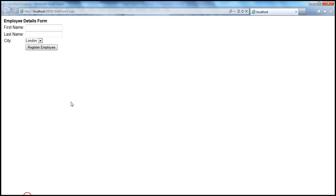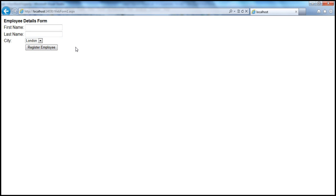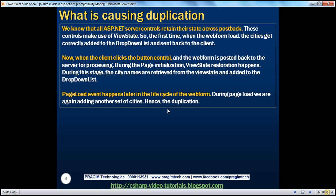So when I click the button once, one set is duplicated into two. If I click again, the view state already has two sets and page load adds one more — it becomes three. That is why we have these duplicated city names: view state maintains its state and then on page load we are adding to it again. To summarize: the first time the web form loads, cities are correctly added to the drop-down list and sent back to the client. On postback, during page initialization view state restoration adds the cities back, then page load adds them again — hence the duplication.